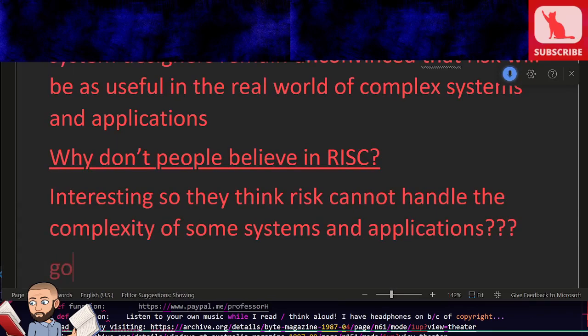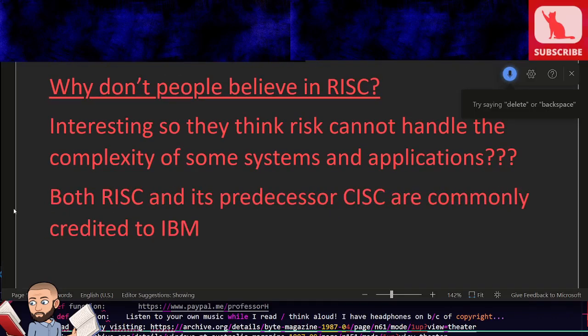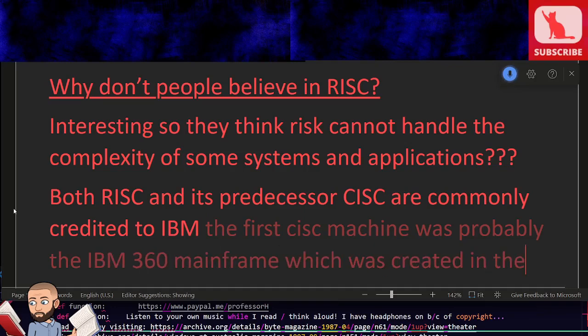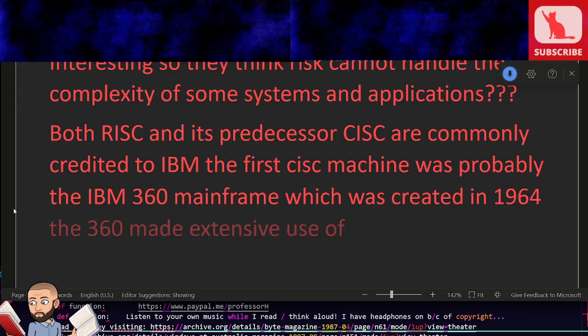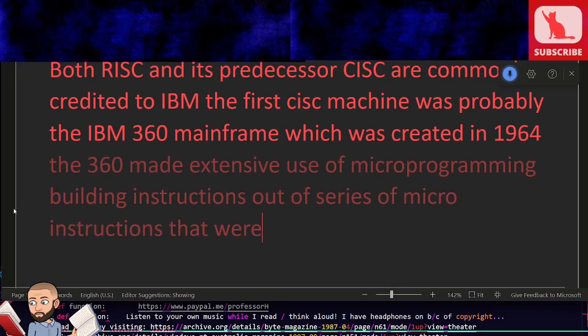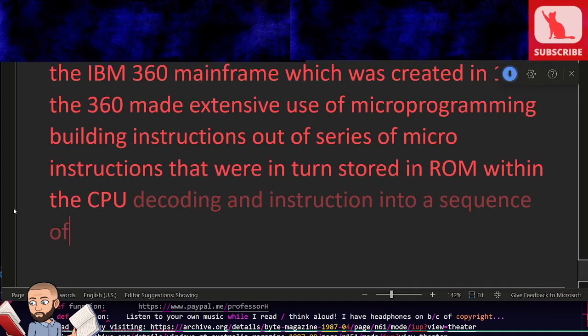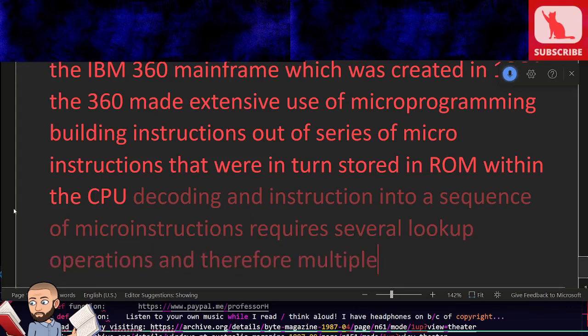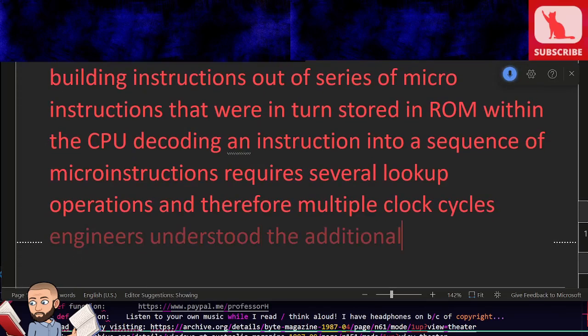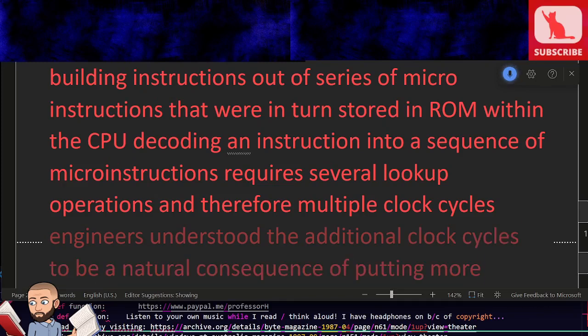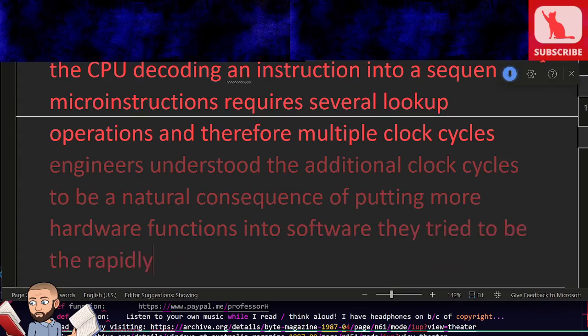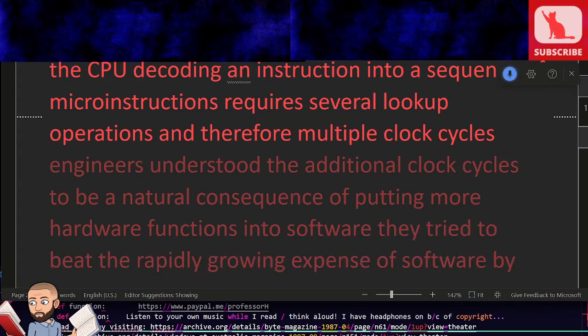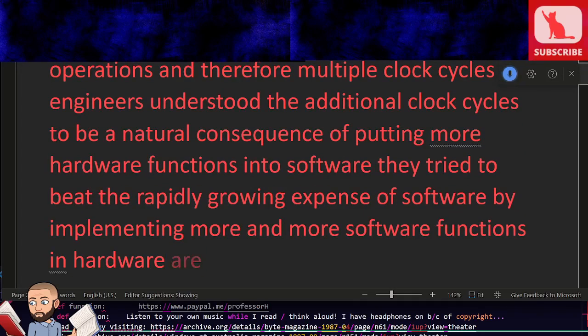Both RISC and its predecessor CISC are commonly credited to IBM. The first CISC machine was probably the IBM 360 mainframe, which was created in 1964. The 360 made extensive use of microprogramming, building instructions out of series of micro instructions that were in turn stored in ROM within the CPU. Decoding an instruction into a sequence of micro instructions requires several lookup operations and therefore multiple clock cycles. Engineers understood the additional clock cycles to be a natural consequence of putting more hardware functions into software. They tried to beat the rapidly growing expense of software by implementing more and more software functions in hardware. RISC began in 1975 at IBM.